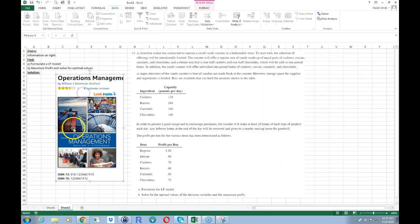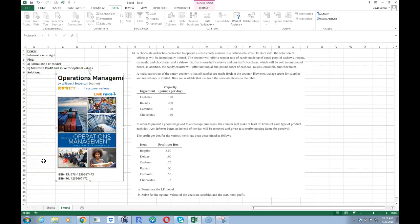I'm going to put a plug out for this book since I got this problem from it. This is a very good book on operations management written by William J. Stevenson — the 13th edition, chapter 19, problem 14. When I teach operations management, I'm not going to choose another book. If you want a reference book on operations management, you can get older editions like the 12th or 11th on Amazon used for pretty cheap.